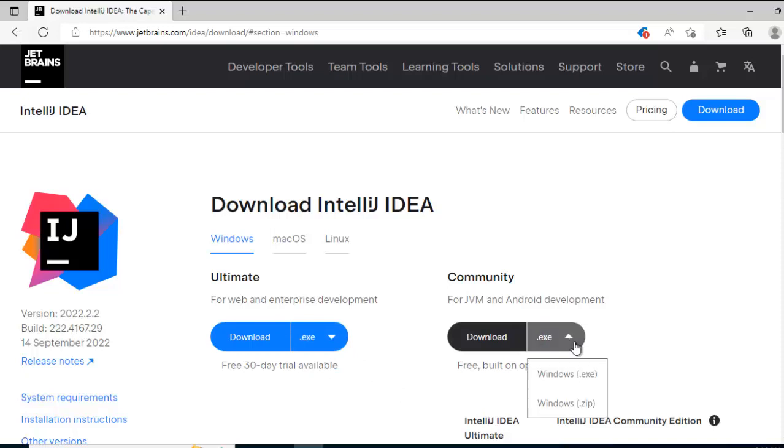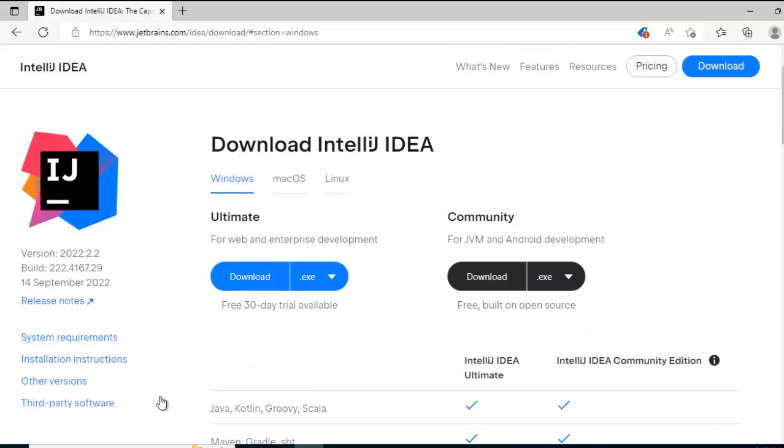There is option for exe as well as zip, that is one way but in this way, the latest version of the Community Edition would be downloaded. If you want any specific version, in order to download that we need to go to this section, other versions.